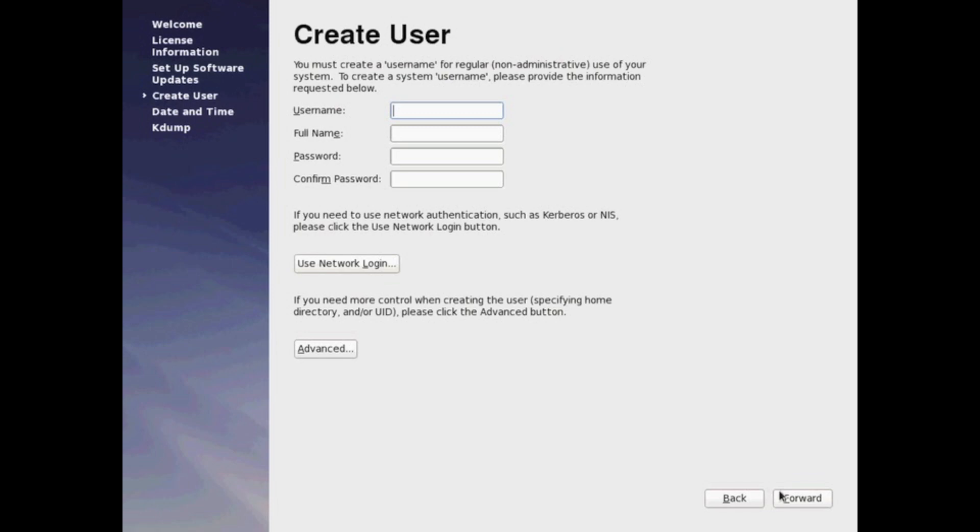Now we're going to create some local user accounts. It's a good idea to have a user account created other than the root account. That way, you have a normal, non-administrative account you can log in with.